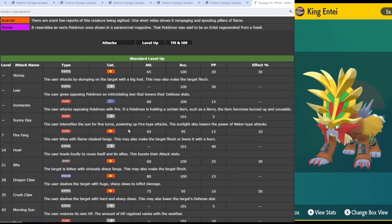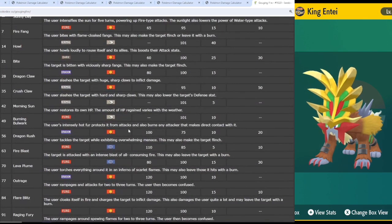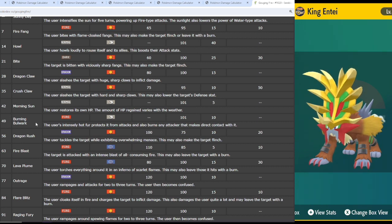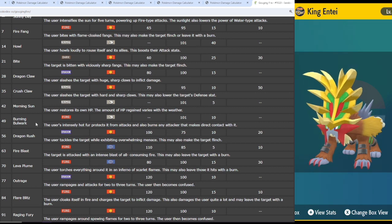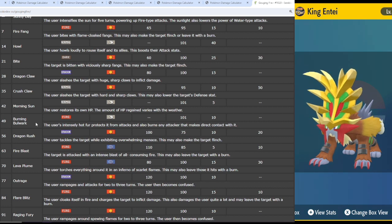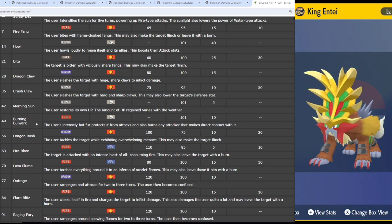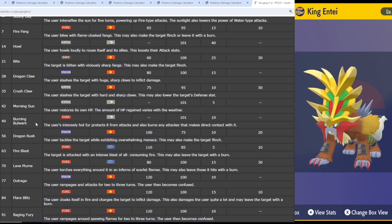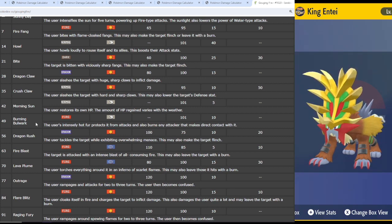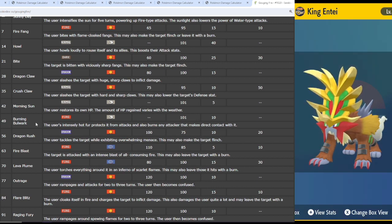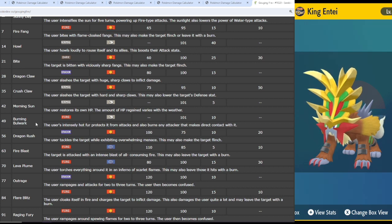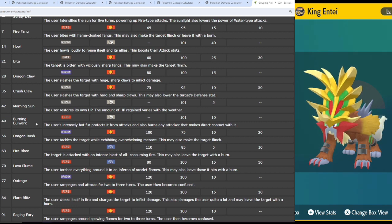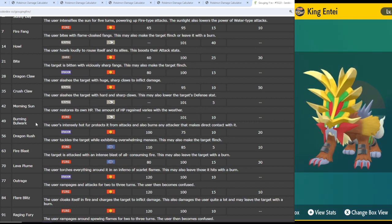The biggest takeaways as far as his move pool goes is his first one, which is burning bulwark. That's his signature move, which is basically protect, that also burns the attacker if it makes physical contact. That sounds really good, and it is good. But there are so many physical moves that don't make physical contact, such as the aforementioned earthquake and rockslide. So while it is a great ability, it isn't as broken as it really could be, but still super solid.